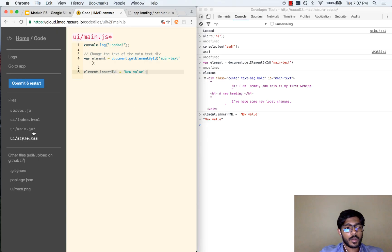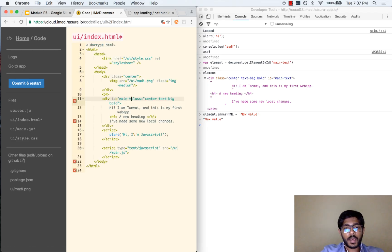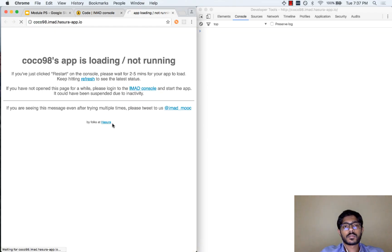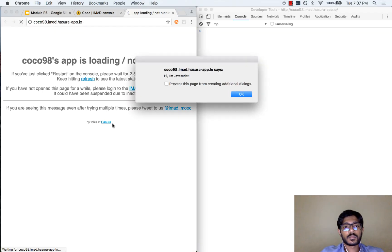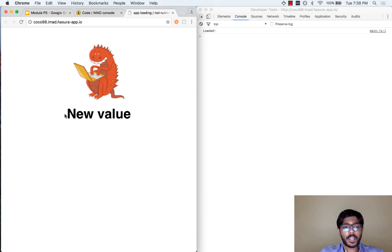In our main.js file we can write a comment saying 'change the text of the main-text div', and then write: var element = document.getElementById('main-text'); element.innerHTML = 'new value'. In index.html, we need to remember to add the ID attribute: id='main-text'. Let us save this. We have our alert box and you can see the content has already been changed — it happened so fast we could not see it, and it was already changed to the new value.